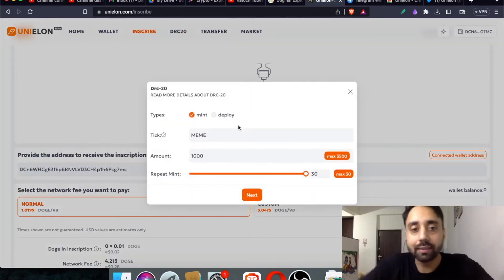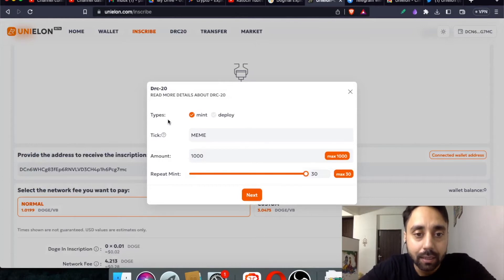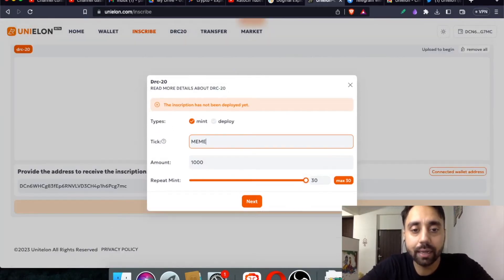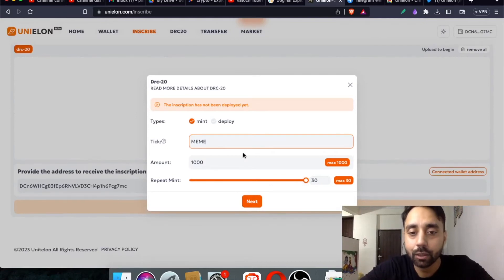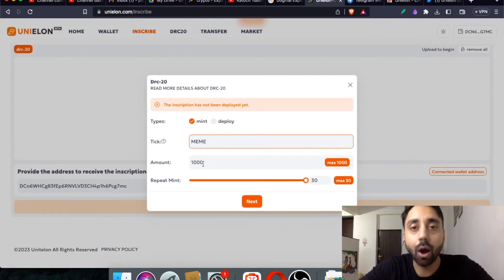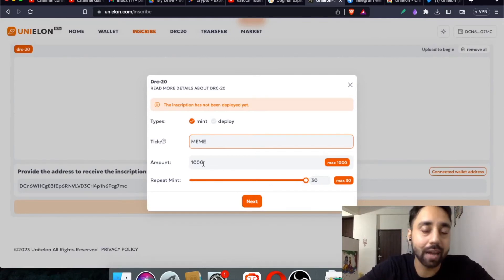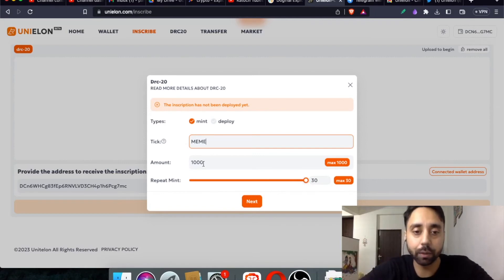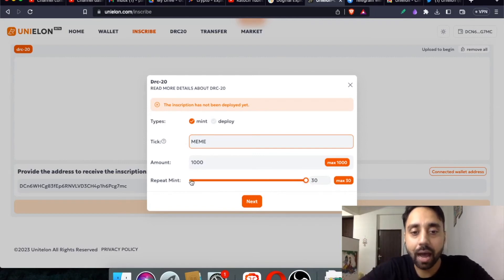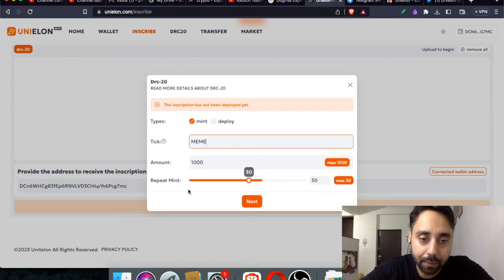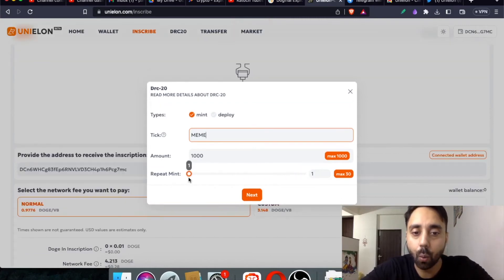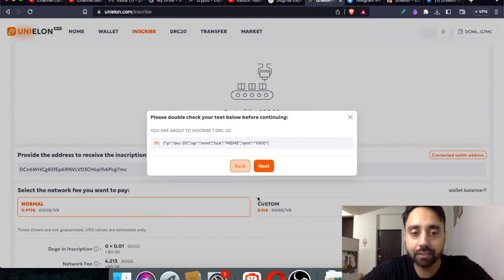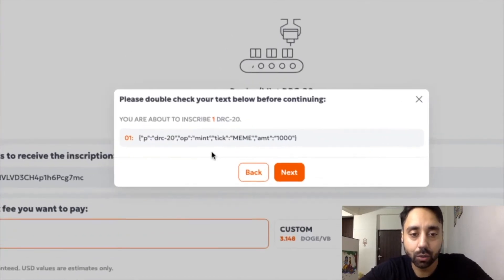I can also edit it and use any token that I want to mint. But in this case, for this step, I can mint 1000 tokens in one go, which means I will receive 1000 tokens in the first mint. So repeat mint, which means I am not going to repeat it 30 times, just want to repeat it one time. If I do this, and next, this is what you will get.